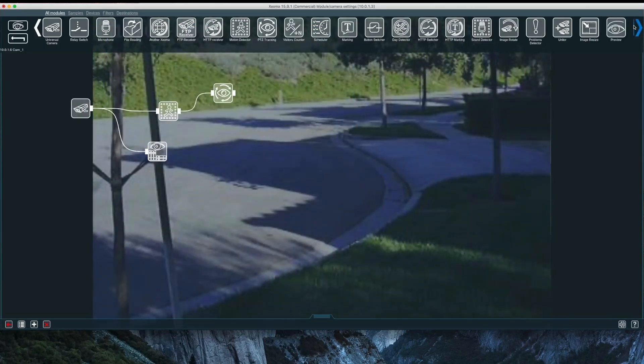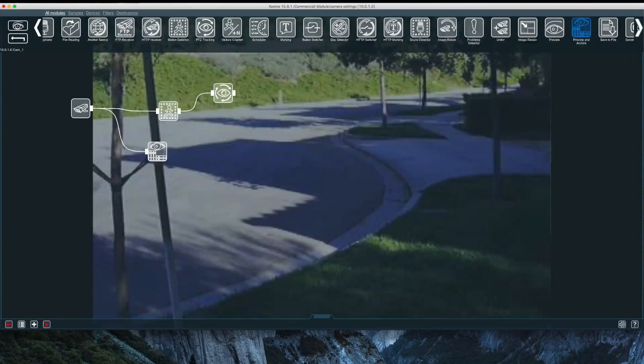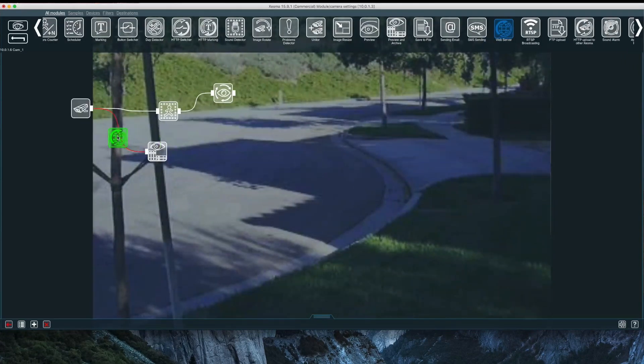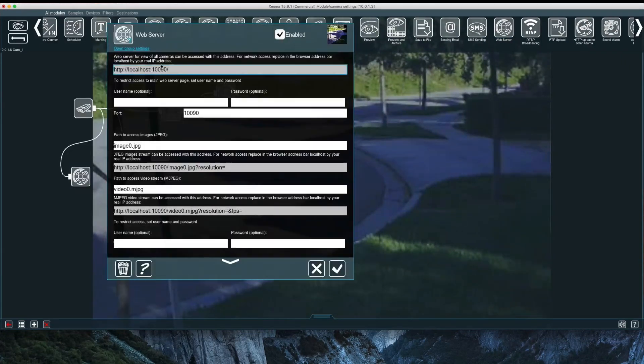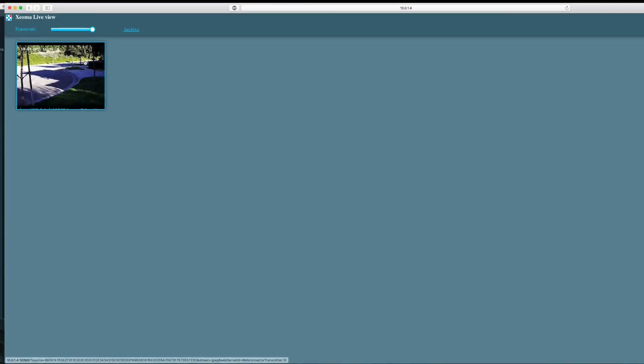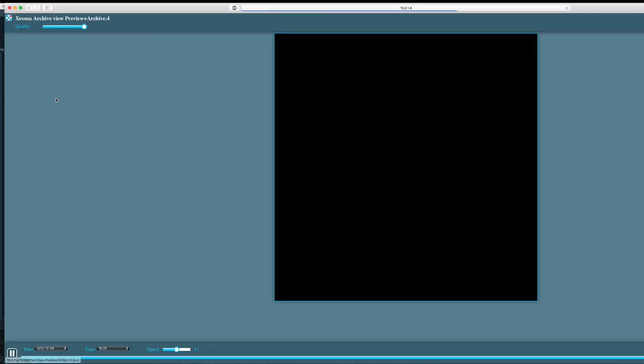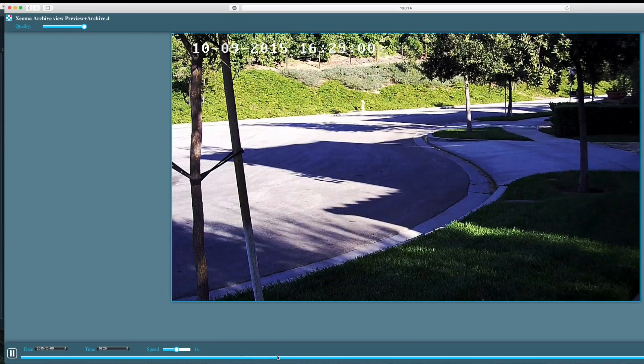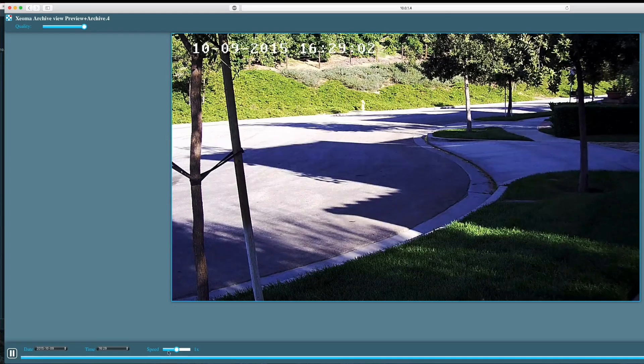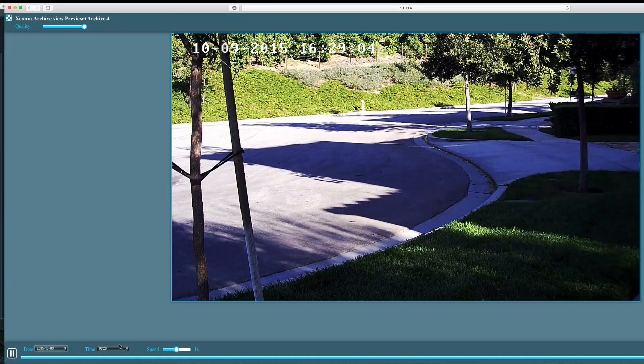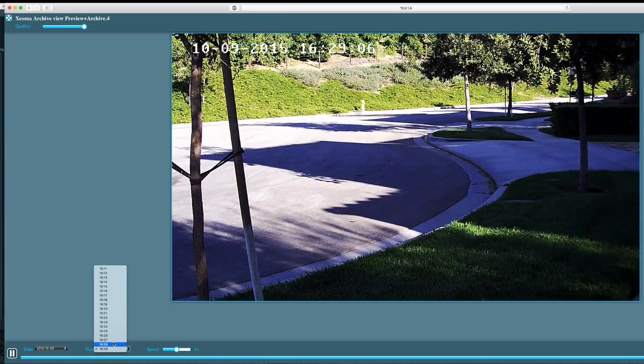There are many other useful modules such as email and SMS notifications. The web server module creates a webpage so I have the ability to view my camera from another web browser. It does not have the same features as the Xeoma client, but it is still useful when I need to access my camera from another computer that doesn't have the Xeoma client installed. I can view the camera stream, access archives, and have the ability to control the PTZ.